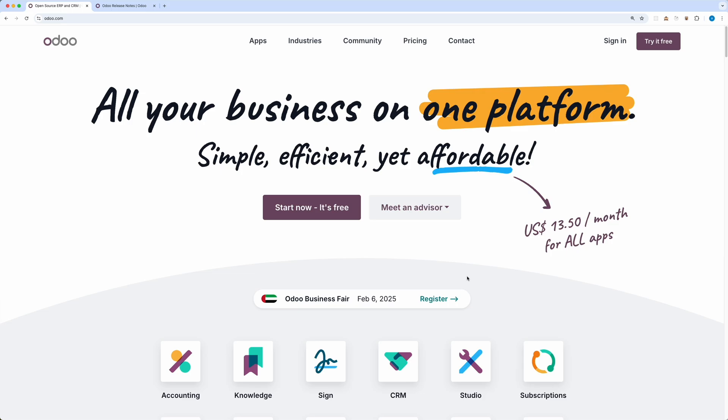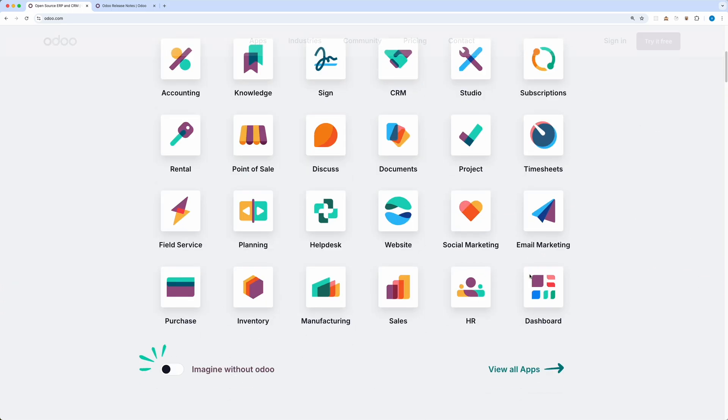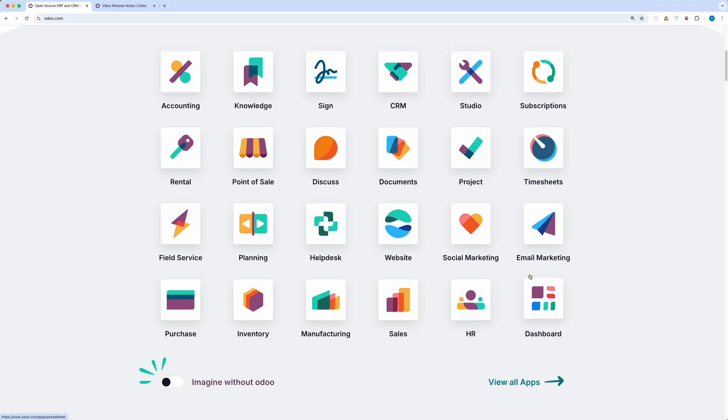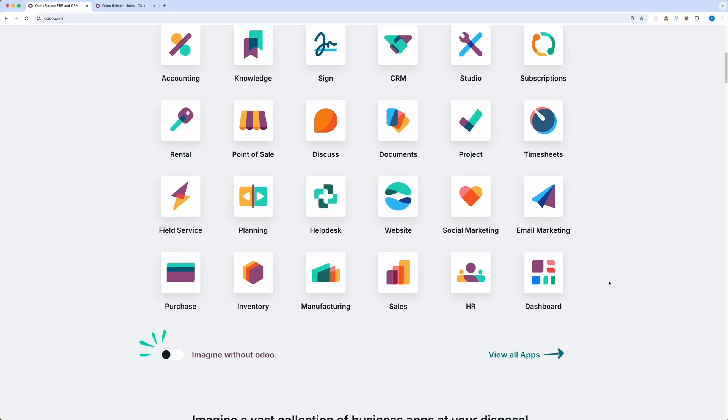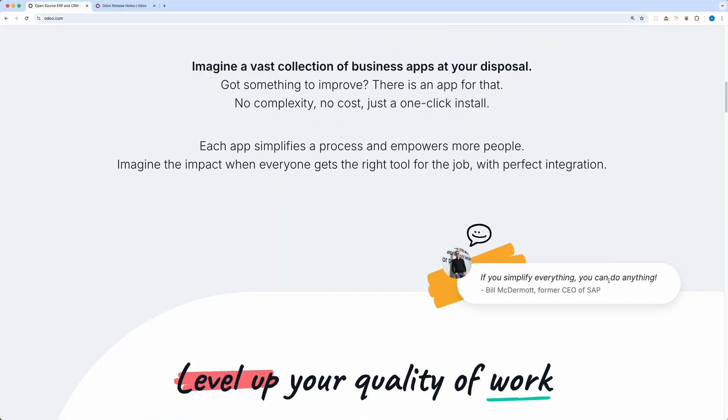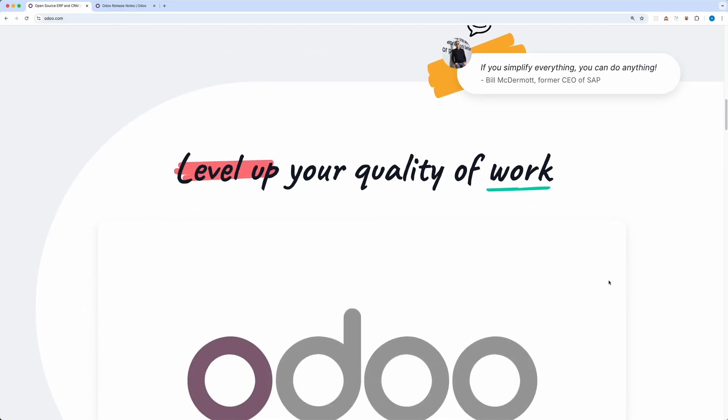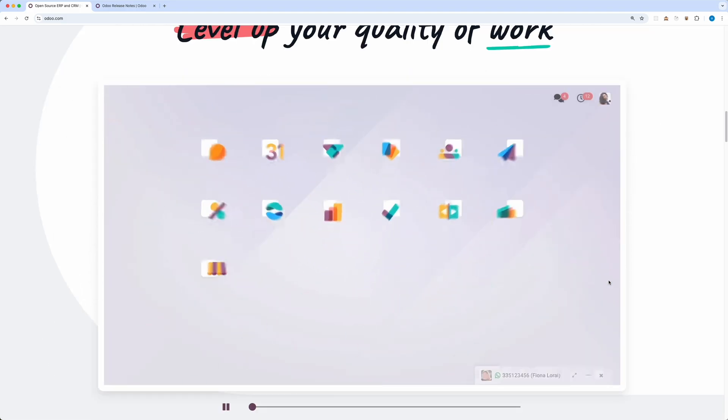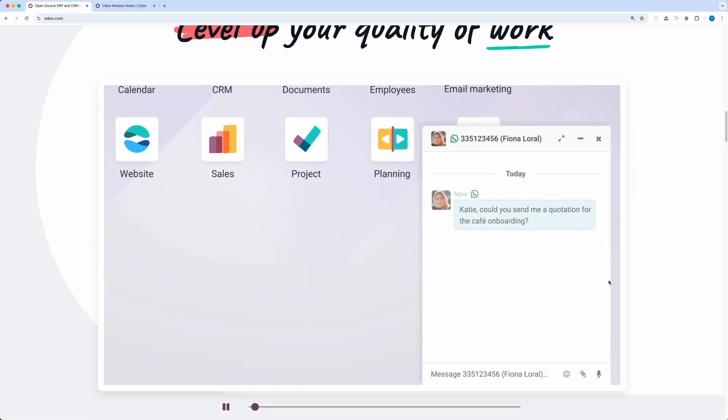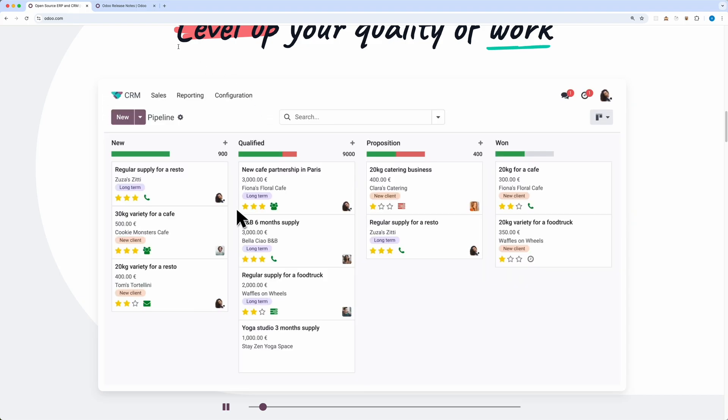For those unfamiliar with Odoo, it is a powerful open-source ERP solution that offers a wide range of ready-to-use modules for businesses of all sizes. Its modular design, user-friendly interface, and growing community support have made Odoo one of the leading ERP solutions globally.